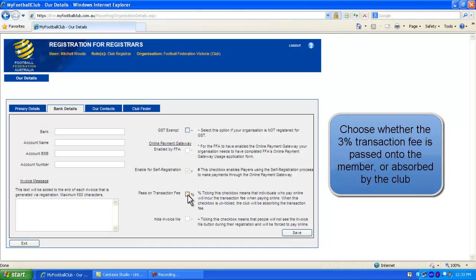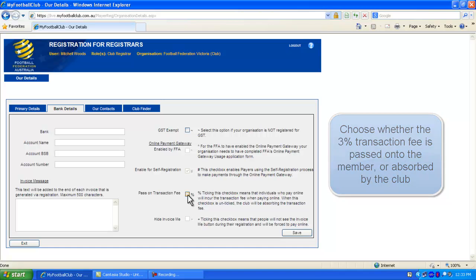While there is no set up fee for the online payment gateway, there is a 3% transaction fee. Ticking this box will pass on the transaction fee to the registering member. If the box is unticked, the club will absorb the 3% transaction fee.